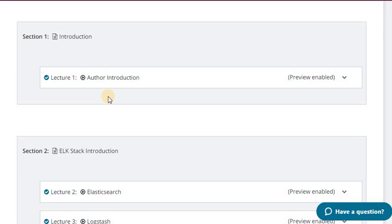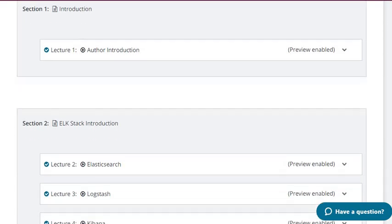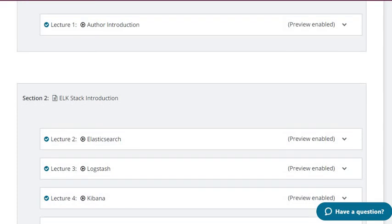Hello team, it's Arun Singh here. I am presenting the whole content of my course on ELK Stack. In my first lecture I am giving the author introduction, and in the second lecture I am telling about what the course is that I have.